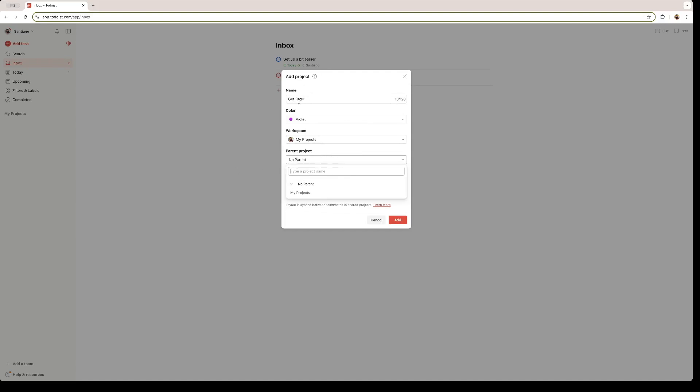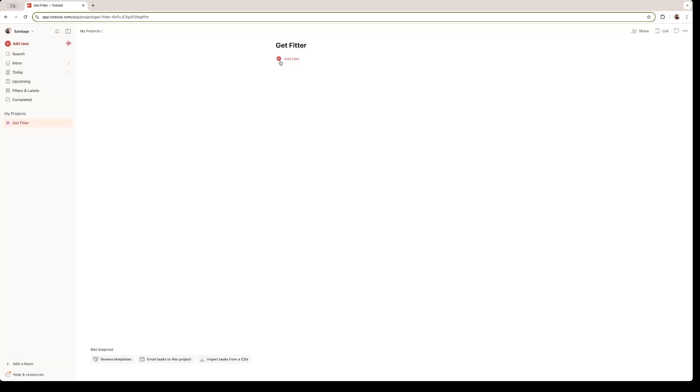For example, a bigger project to Get Fitter would be to start modeling, let's say. So that would be the parent project. And below that would be the one Get Fitter. You can use the board layout or the list layout. Personally, I like the list layout a bit more. And we can add some tasks to this specific project.